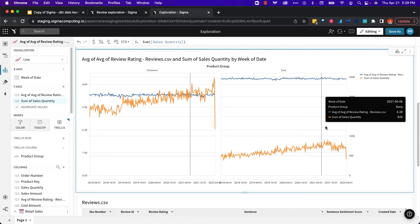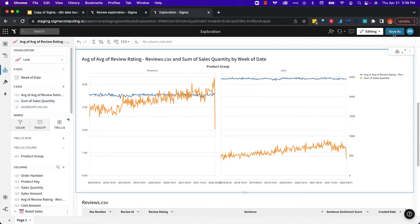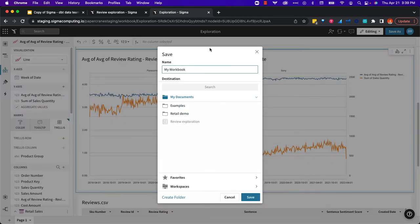I've determined that this is useful data, and so I tell my boss, hey, this is great. Boss says to the data engineering team, hey, let's bring this in. Let's go pay for this and make this real. I'm going to save my exploration here. We'll call this Review Exploration.